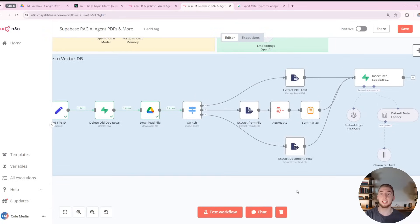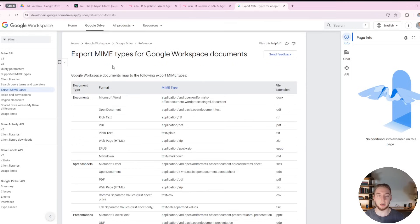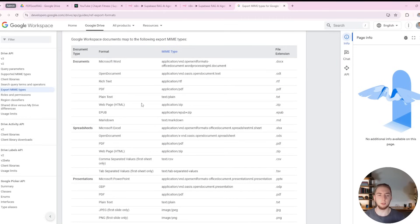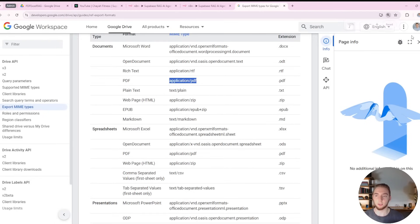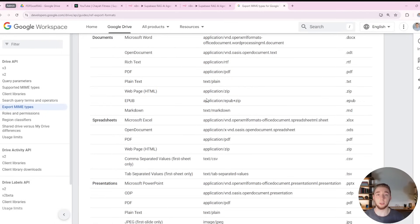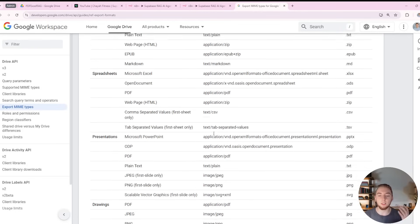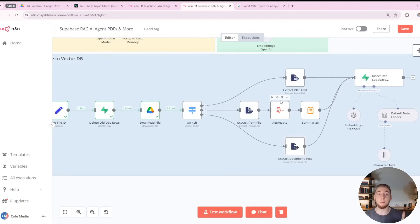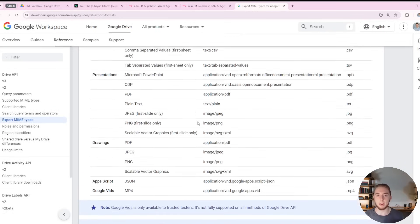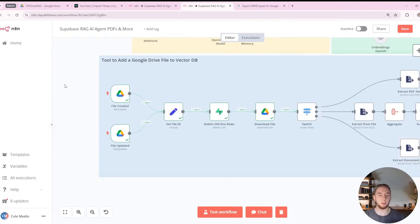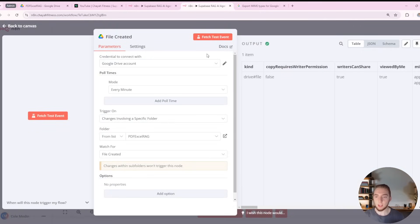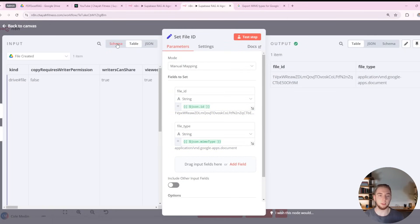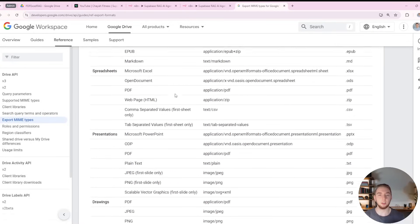A really cool resource I want to point out — I'll have a link in the description along with a link to this workflow — is the Google Workspace documentation that tells you the exact string for every MIME type. If you're curious what the MIME type is for a rich text file, it's application/rtf; for PDF it's application/pdf. Use this as a reference point if you want to extend the workflow to more file types. Alternatively, you can just upload one of those file types to your Google Drive, trigger the workflow, and see the MIME type directly in N8N.